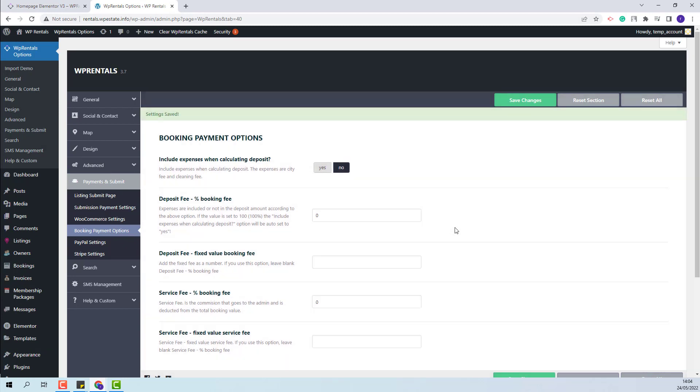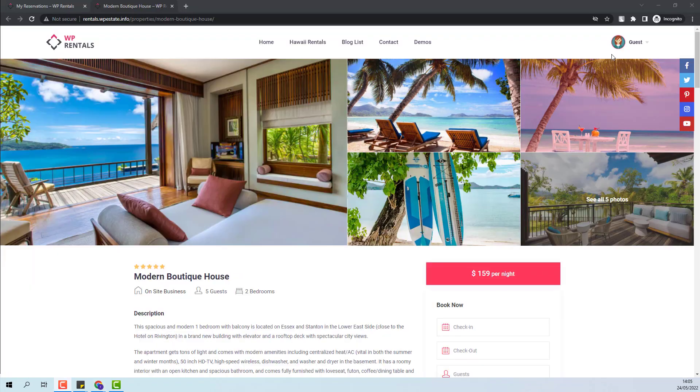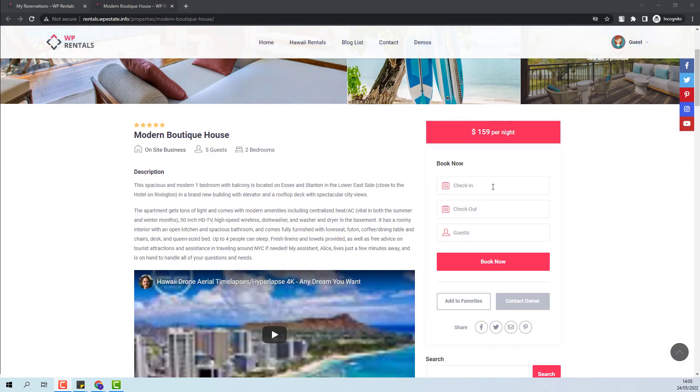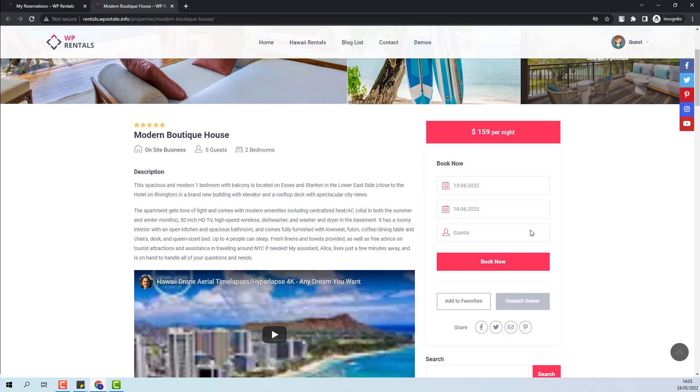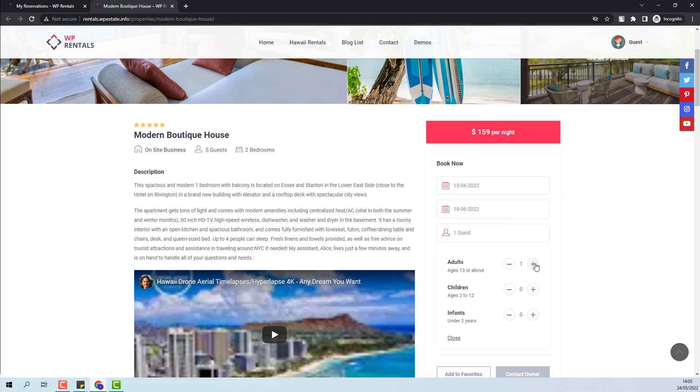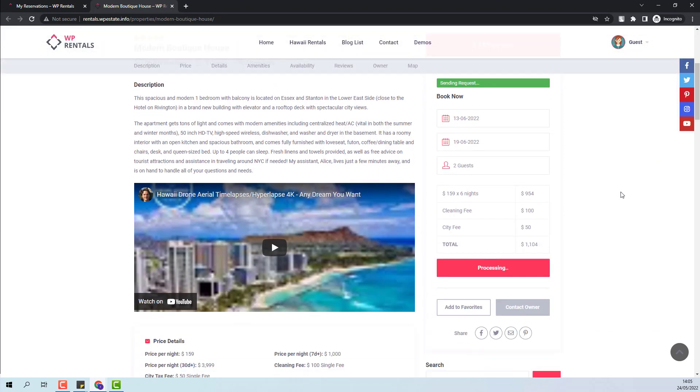I will save changes and now from the guest account I will place a few bookings. Next, I will select check-in and check-out. I will select the guest number and I will place the booking.